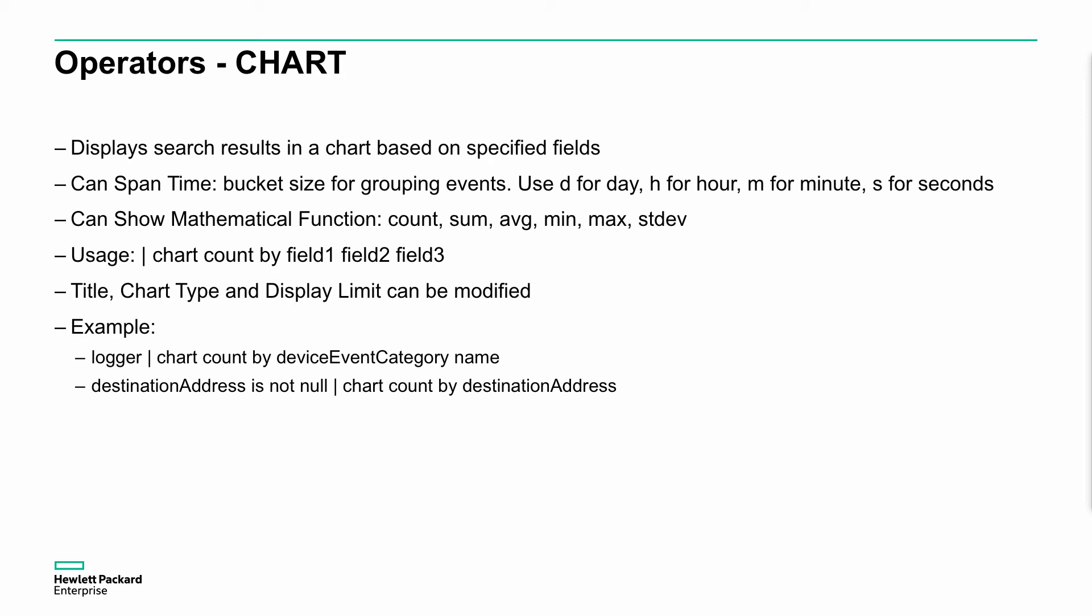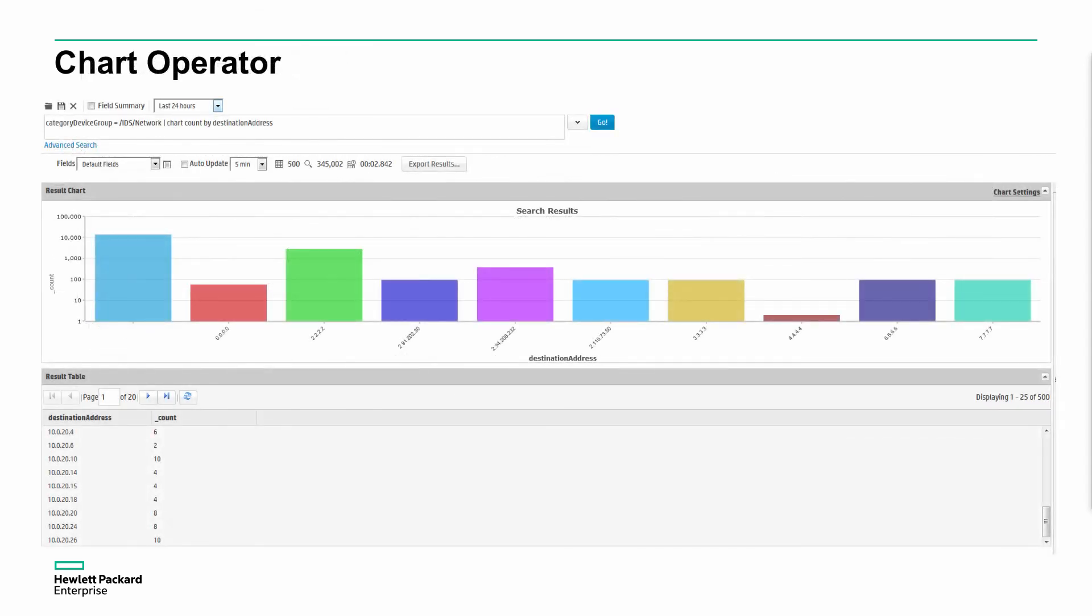It's creating a chart of logger events of category name and name. And the other example, we can see destination name is not null chart count by destination address. Well, it's a field-based search, a structured search. Destination address is not null, so it can't be blank, we want to have some valid address in there. And we want to do a chart of the count of the destination addresses we see. So how many destination addresses do we see within that time range? It's a very simple way of just generating a very quick chart.